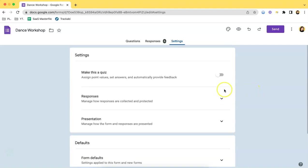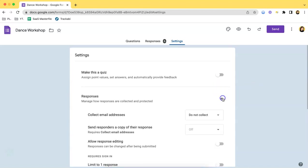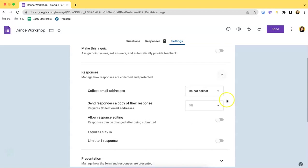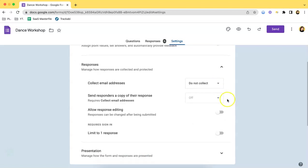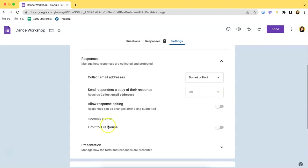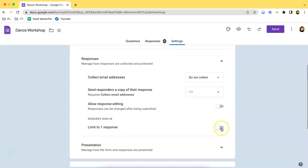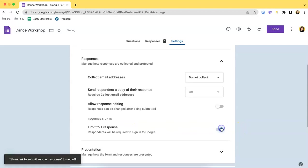What you have to do is click the dropdown and over here you can see that there's a 'limit to one response' option. This requires signing in.